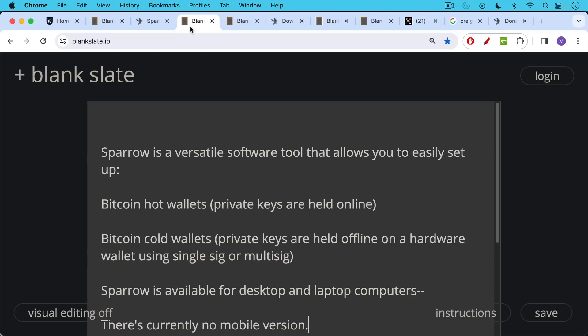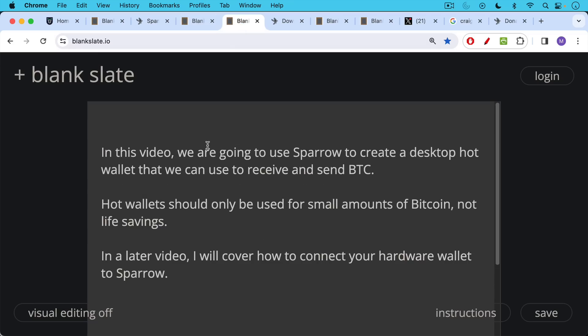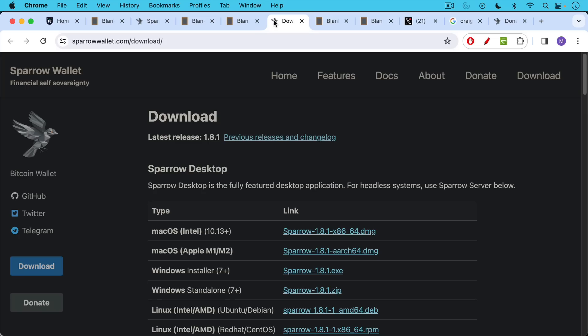So Sparrow is this very versatile tool. I'm just going to be covering one small usage of it today. Sparrow is currently available for desktop and laptop computers only. There's no mobile version. In this video, we're going to use Sparrow to create a desktop hot wallet that we can then use to receive and send Bitcoin. As I said, hot wallets should only be used for small amounts of Bitcoin, not life savings. In a later video, I hope to cover how to connect your hardware wallet like your cold card or your jade, your Blockstream jade to Sparrow as well.